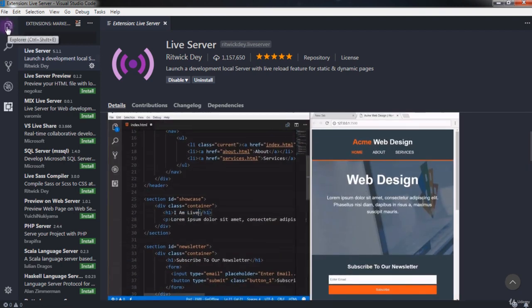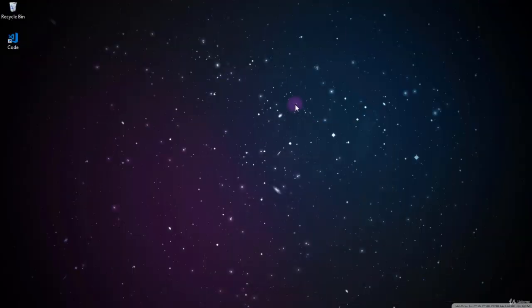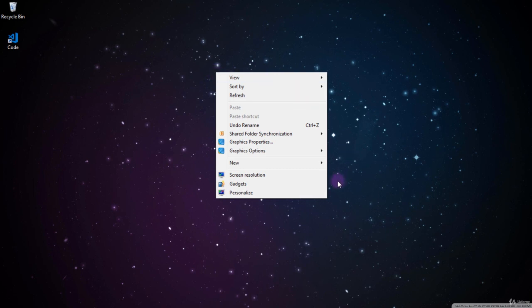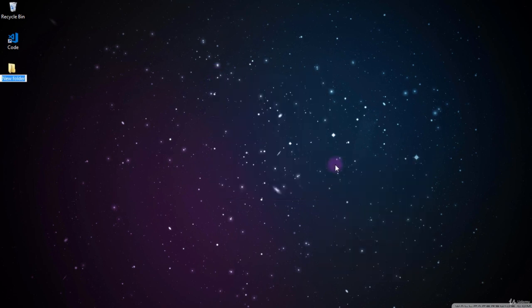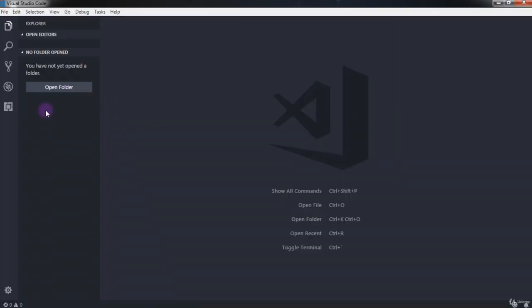Now click on the Explorer. We first need to create an empty folder on the computer. I'll create one on the desktop — you're free to choose your own location. I'll right-click, select New Folder, and name it 'javascript'.